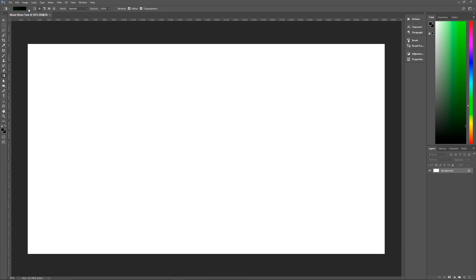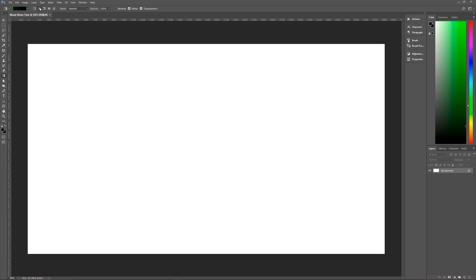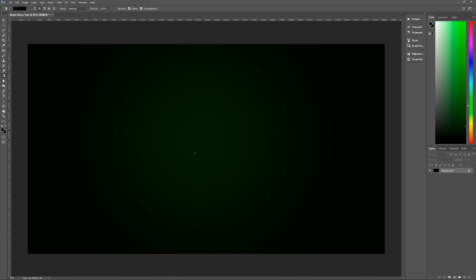Make sure that you are on the foreground to background gradient, the very first one. You want to be in the radial gradient. Mode is Normal, opacity 100%, reverse is unchecked, dither and transparency are both checked. Then go somewhere near the center of your image, click, hold down Shift, and drag out to either the right or the left, then let go. You now have a very dark gradient, which is perfect because we want our text to be the star here, not the background.